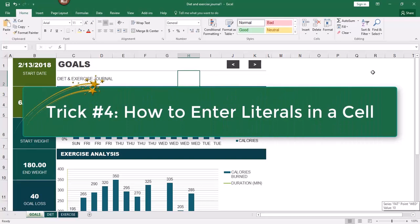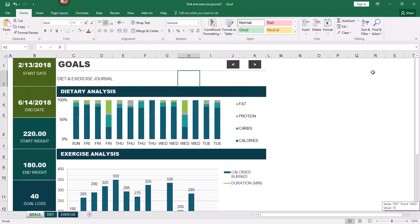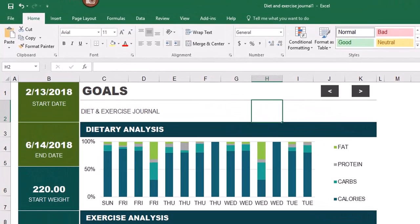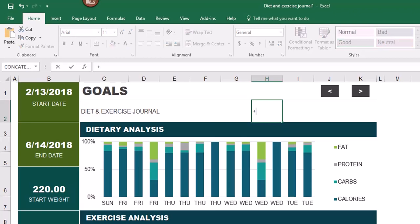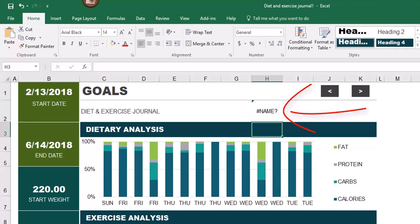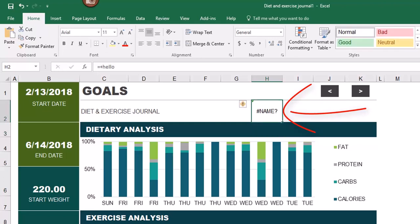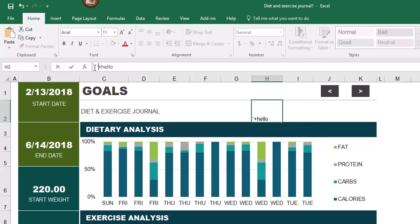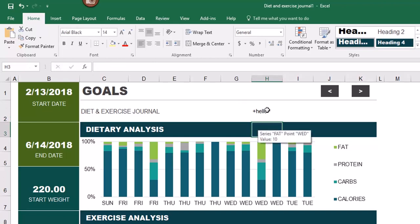Next I'd like to show you how to enter literals in a cell. A literal is any character other than a typical number or alphabetic character. Sometimes this causes an error in Excel — if I start typing and use a mathematical operator like a plus sign followed by some text and press Enter, Excel doesn't understand and gives me a NAME? error. To fix that, you can put an apostrophe at the beginning of the cell and that will remedy it.